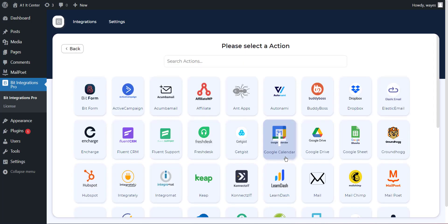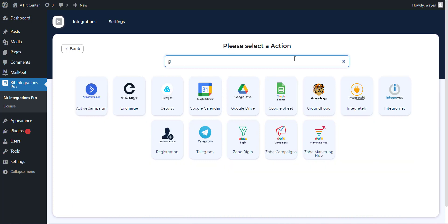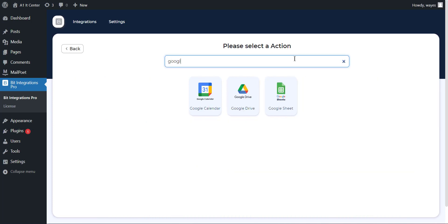After completing these steps, the actions will appear on a new page. Now search and select Google Sheet from the actions page that you want to integrate with your selected task or form.